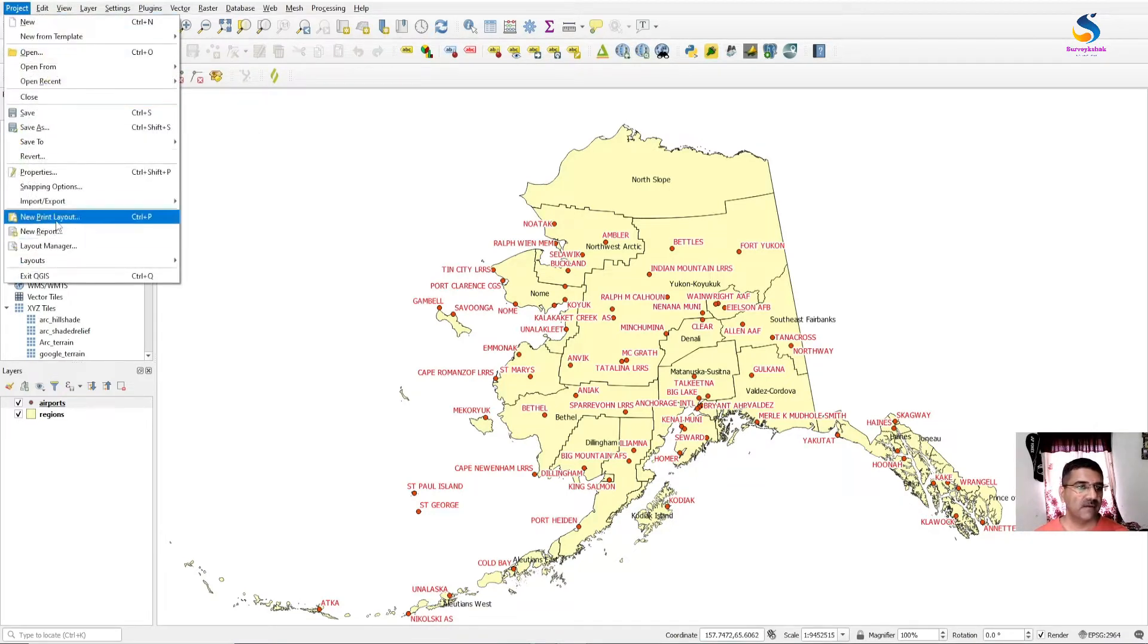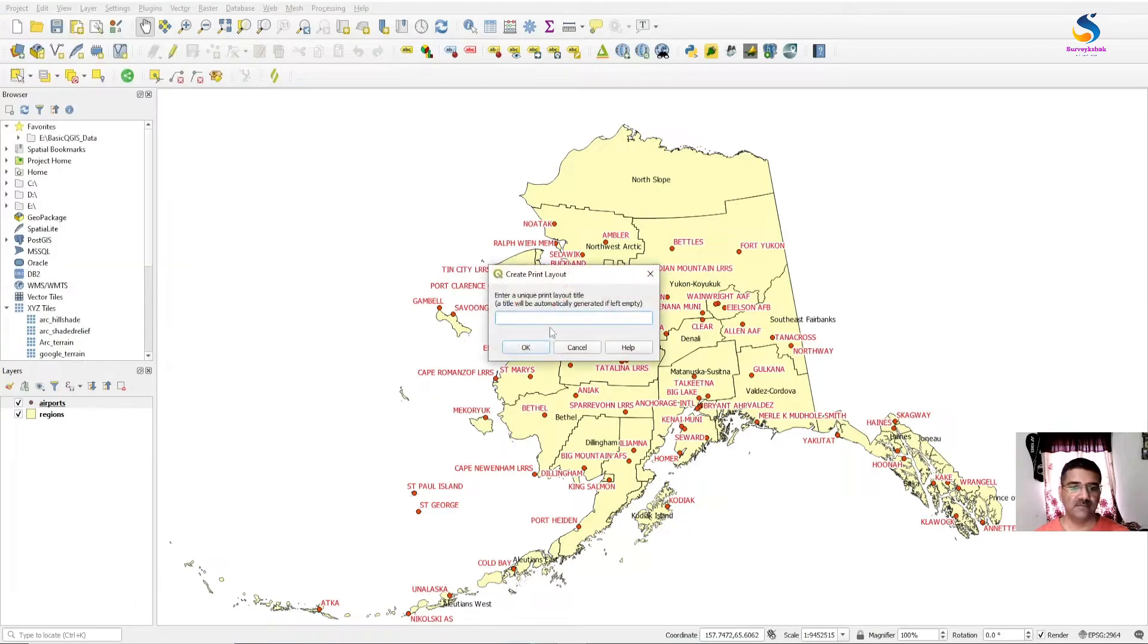New Print Layout. Give it a name, like 'My Map Print'.